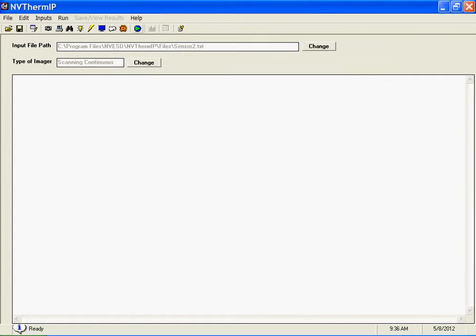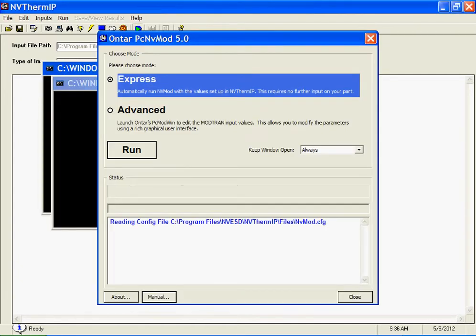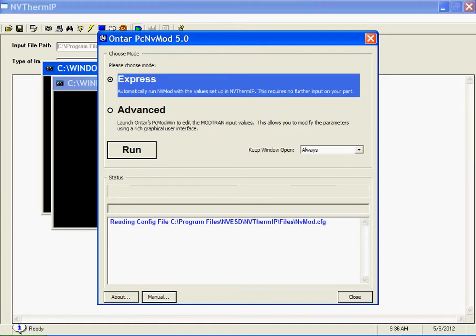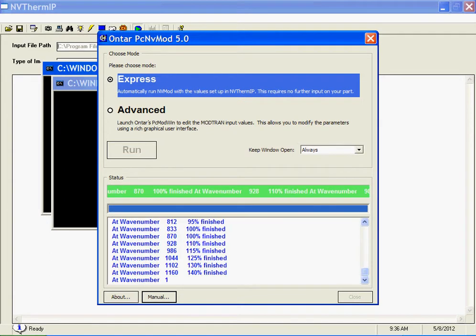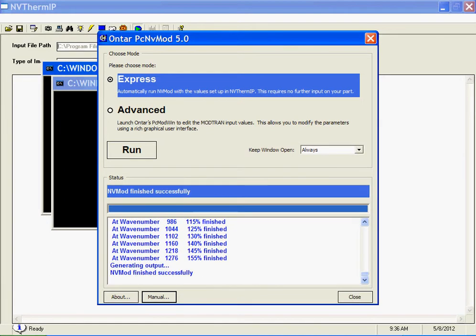Now when you go to run NV-THERM IP, it will be interrupted, and you'll see a screen that says either run ModTran in the express mode, or run it in the advanced mode. If you run it in the express mode, it will take the atmospheric model, the aerosol model, the range, and the spectral interval from NV-THERM, and it will do the appropriate ModTran calculations.